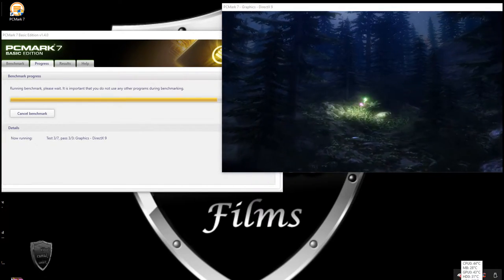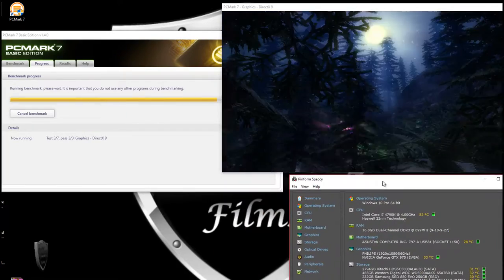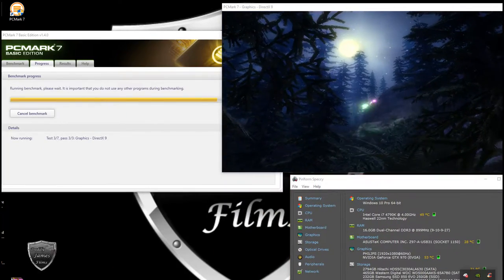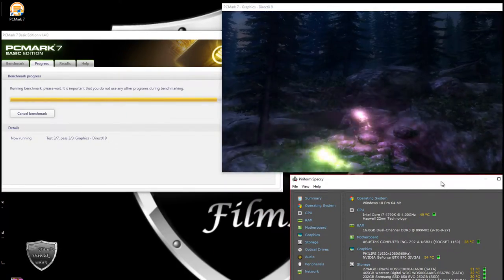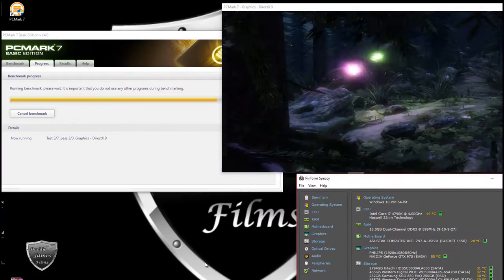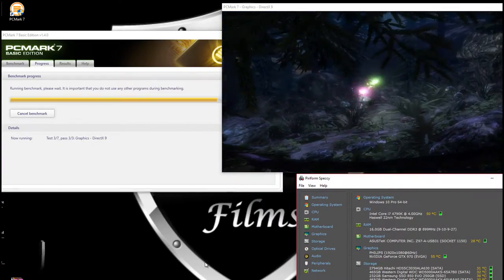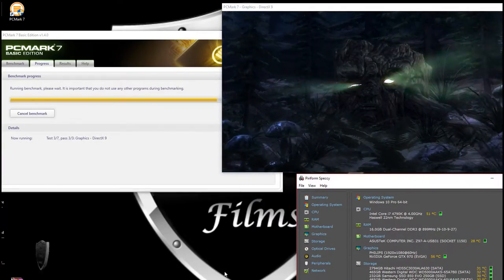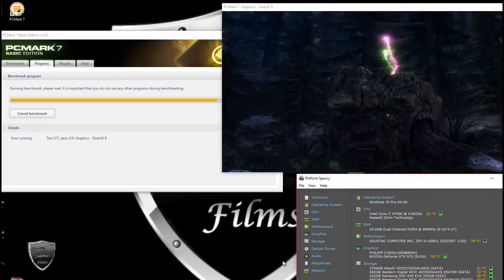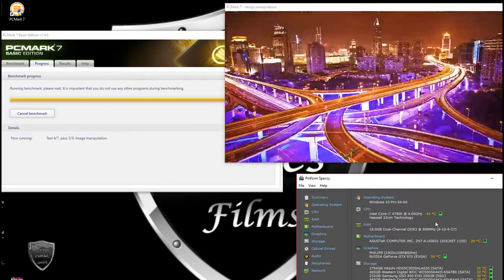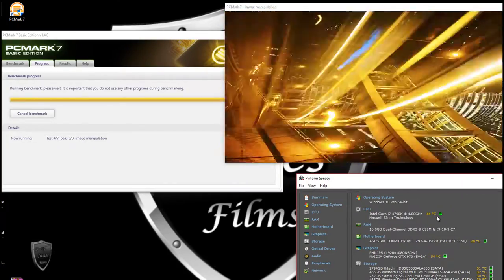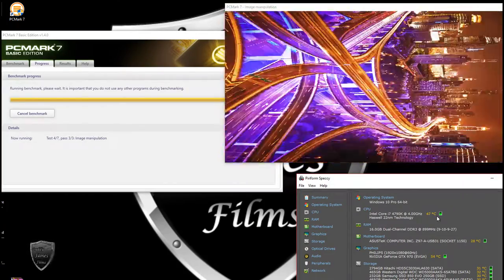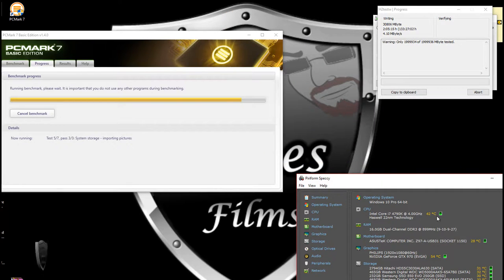It includes 7 tests combining more than 25 individual workloads, covering from storage, computations, image and video manipulation, web browsing, and gaming. Specifically designed for a full range of PC hardware from network and tablets to notebooks and desktops. PCMark 7 offers complete Windows PC performance testing for home and business use.